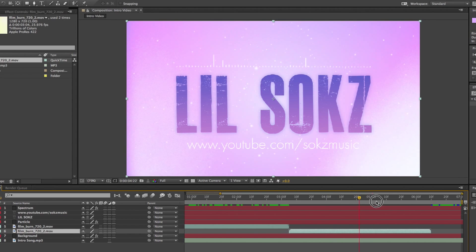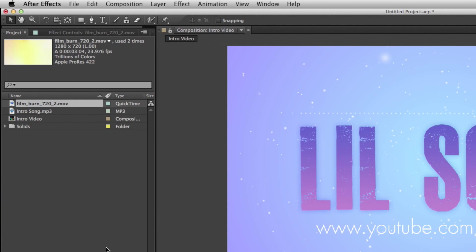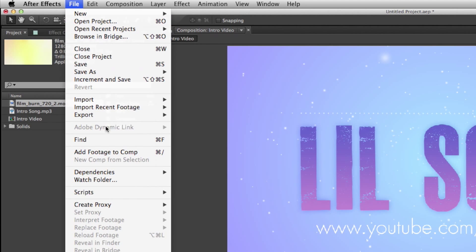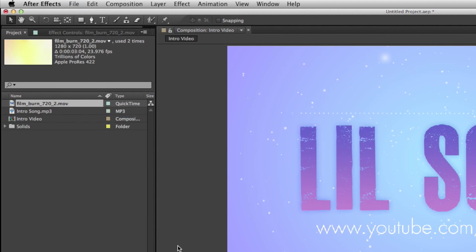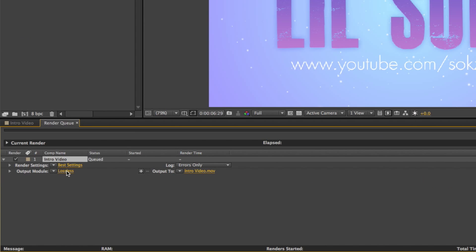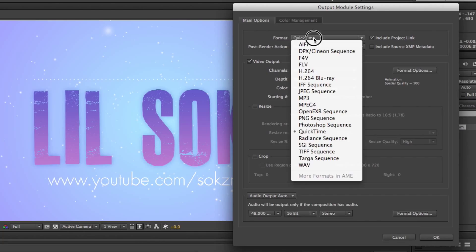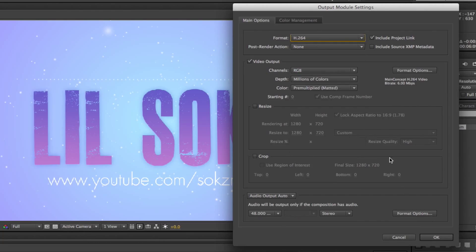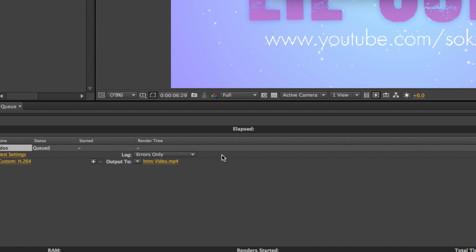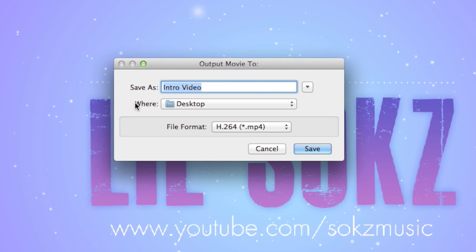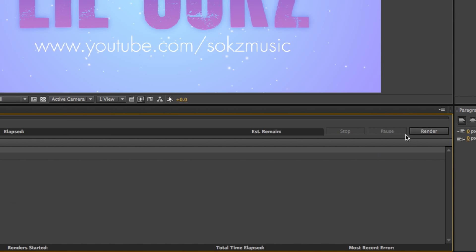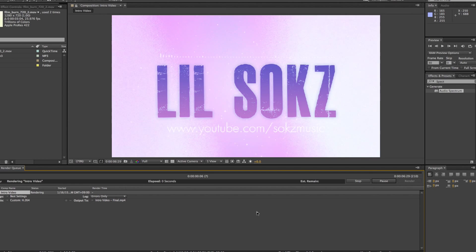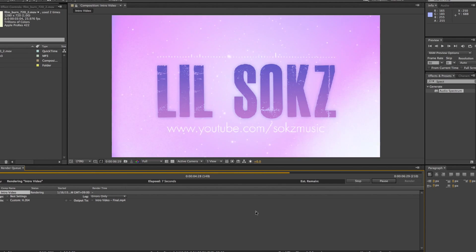And finally I'm about to render the video. So go up to file, hit on export, and add it to the render queue. Hit on Lossless on the Output Module and select H.264 for the format and hit on OK. And finally, select the Output option and save your video to your desktop. And boom, just hit on Render. After it's done rendering, just back out and you're done! Good job!